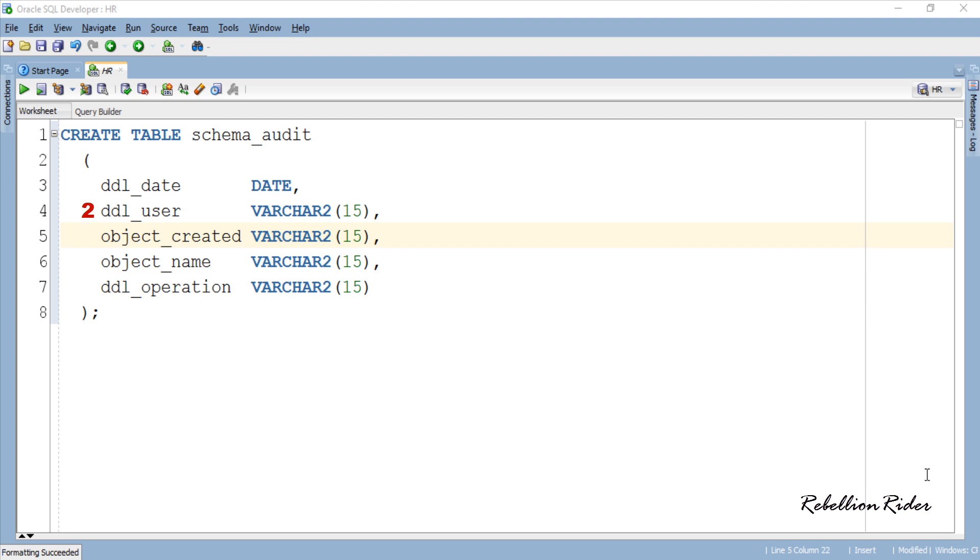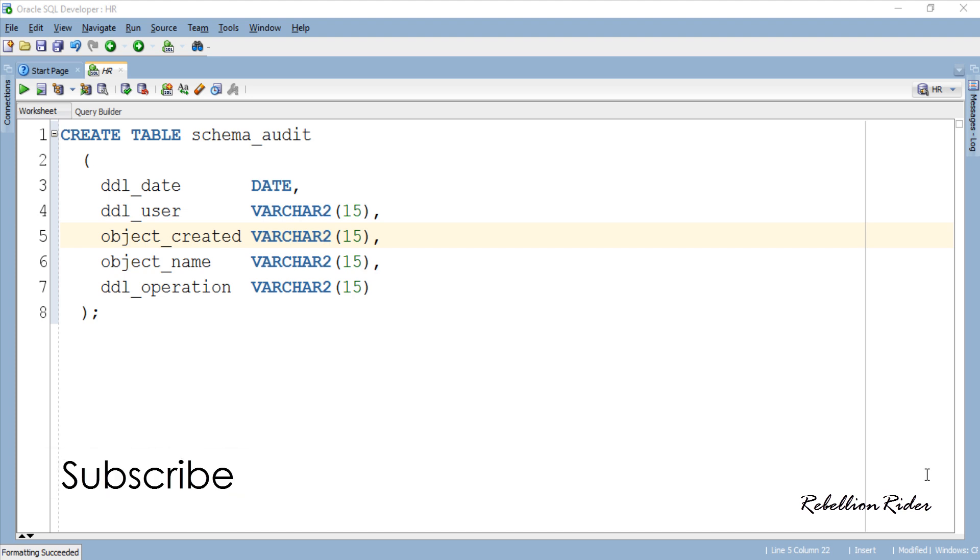Second column will hold the name of the user who executed the DDL and created, altered or dropped an object, while column 3 will hold the type of object created, altered or dropped such as table, trigger, index, view or sequence. Column 4 will tell you the object name and last column will show you the type of DDL statement executed. This is a very simple table for demonstration.